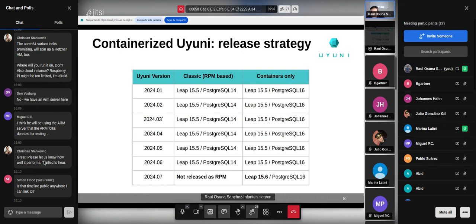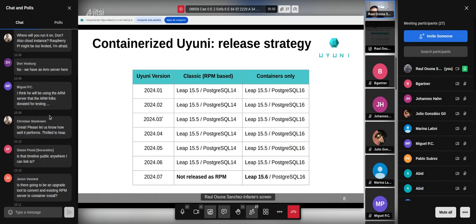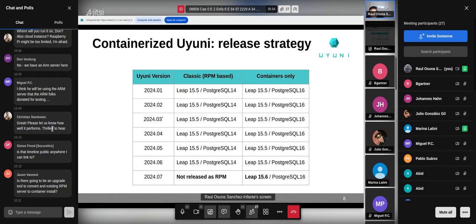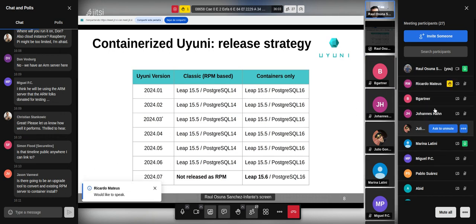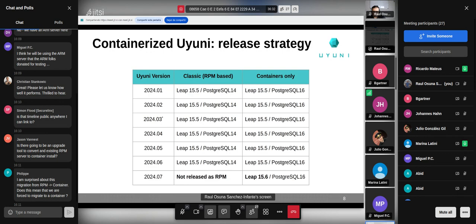In the chat there were no questions but rather excitement about the containerized Uyuni, especially the ARM version. Don and Christian are going to test it. Jason is asking if there will be a tool to convert an existing RPM server to a container install. We are developing a tool, mgr-adm, that will help migrate to the containerized version of Uyuni. The current tool works by using a second server to migrate from the RPM base, though we are considering whether to also support in-place migration on the same server.